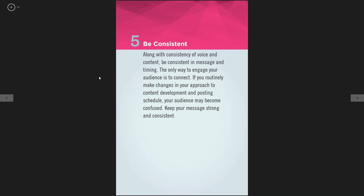The fifth tip is be consistent. This is kind of like showering — you need to do it every single day. The key is keeping your message strong and consistent on a daily basis. Posting once every few months on Facebook is not going to do anything. We recommend daily posting on Facebook; if that's too much, maybe once or twice a week. As long as you're putting up entertaining and engaging content that's not selling something every day, that's key.